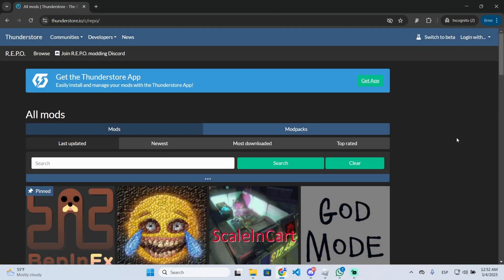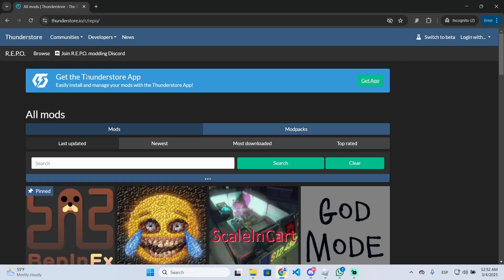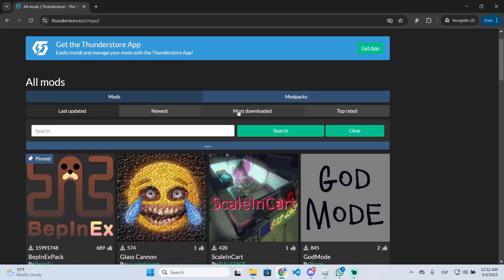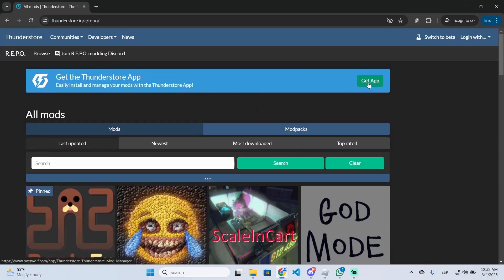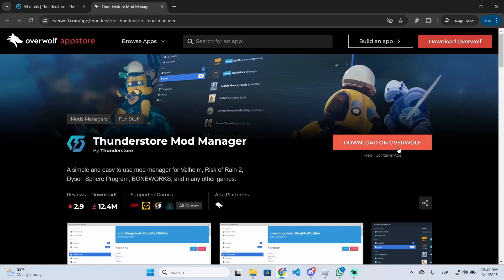To activate god mode, you will go to thunderstore.io and you will see this option to get the Thunderstore app. Thunderstore is basically a mod manager that will let you install mods on Repo. We are going to install a mod to get the god mode, so just click on get app and download on Overwolf.